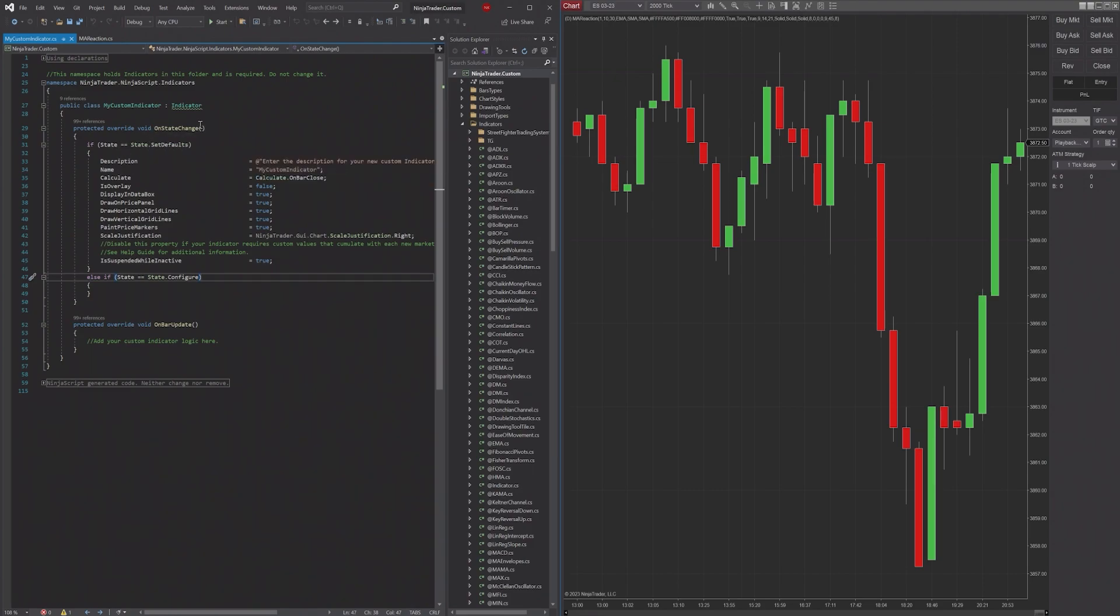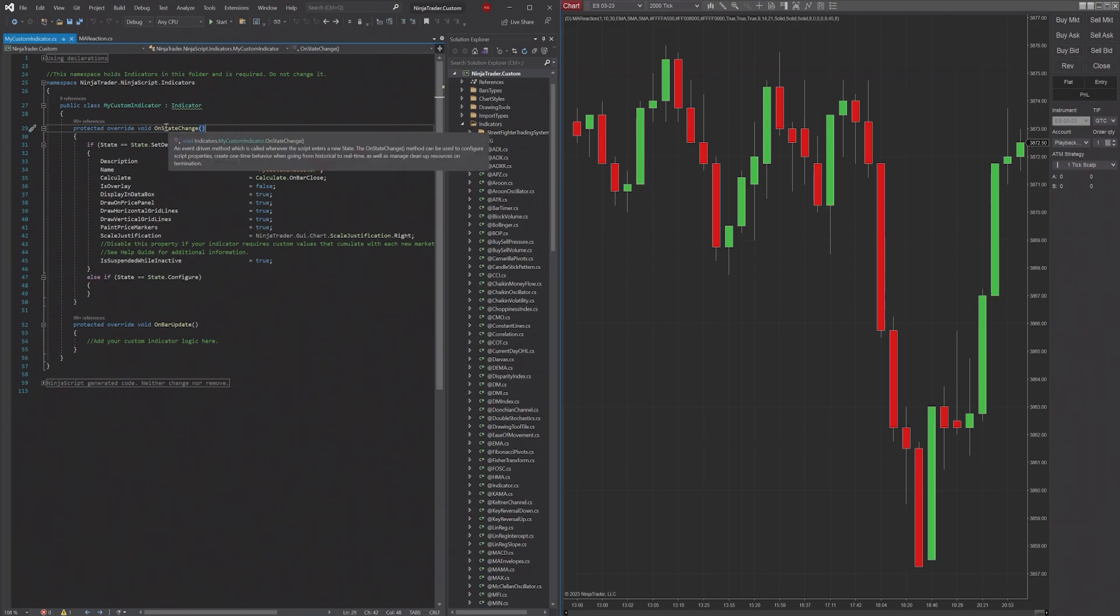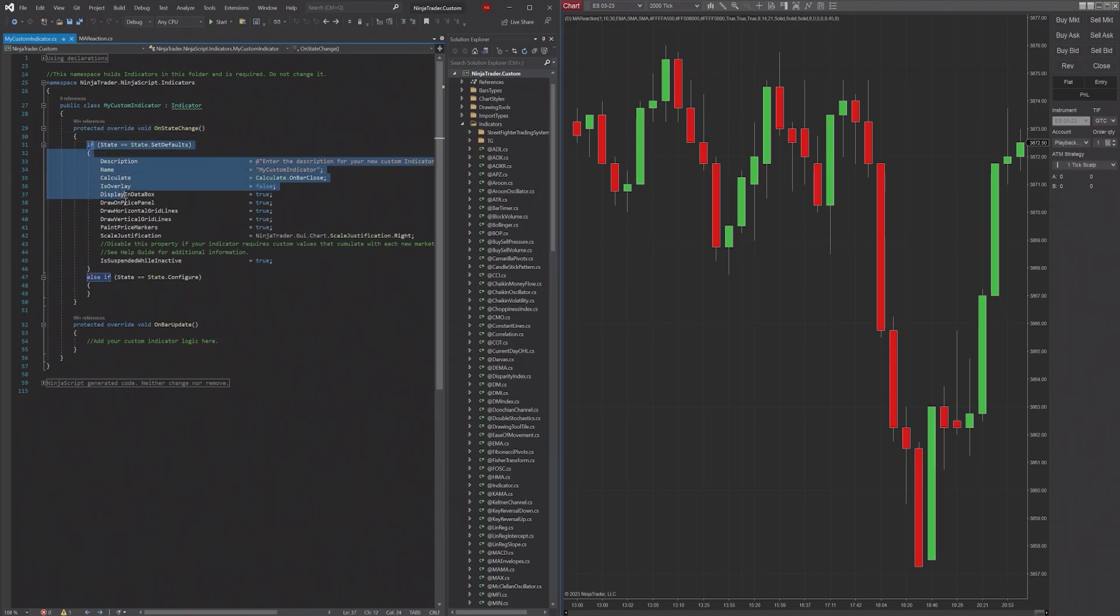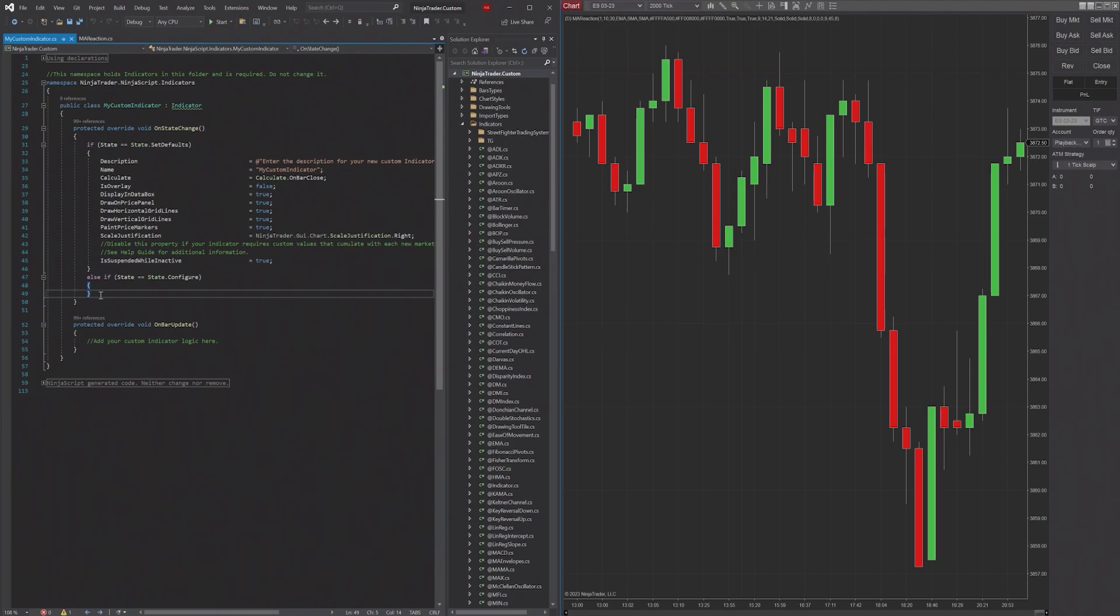Every time you go between one of those states, OnStateChange is triggered, is activated, this method is called, and then it will run through these if statements on when the state is being changed or what the new state is.